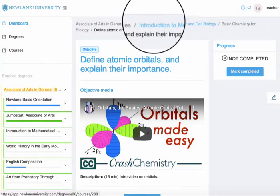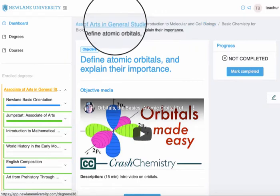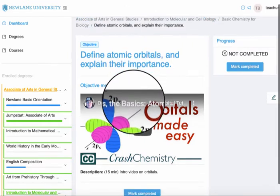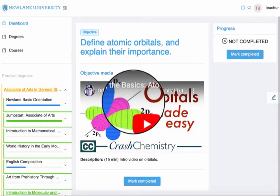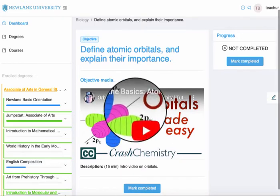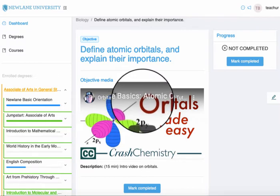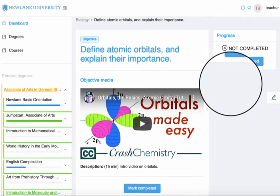If I want to go to the course I go here, and if I want to go to the degree I go here. Now I'm in the lesson and I can watch any of the instructional resources here until I feel confident that I've mastered this objective, and then I will mark it complete.